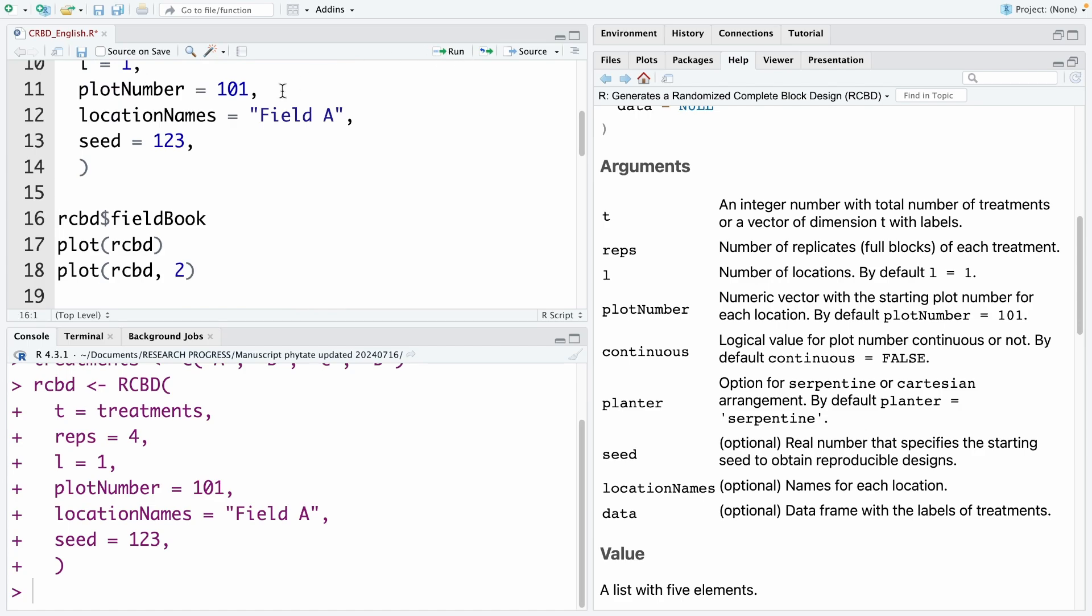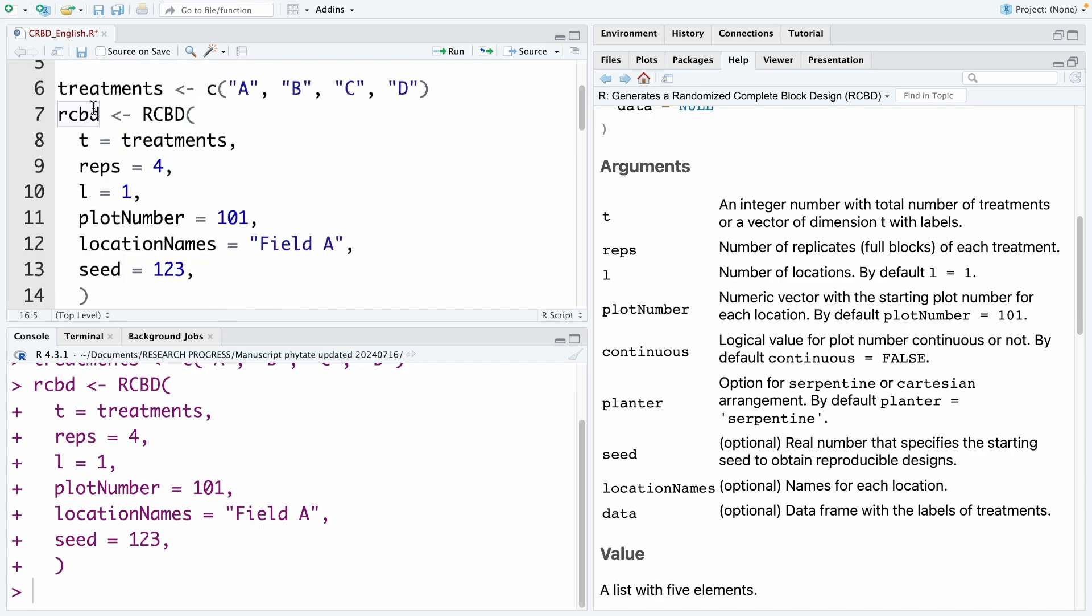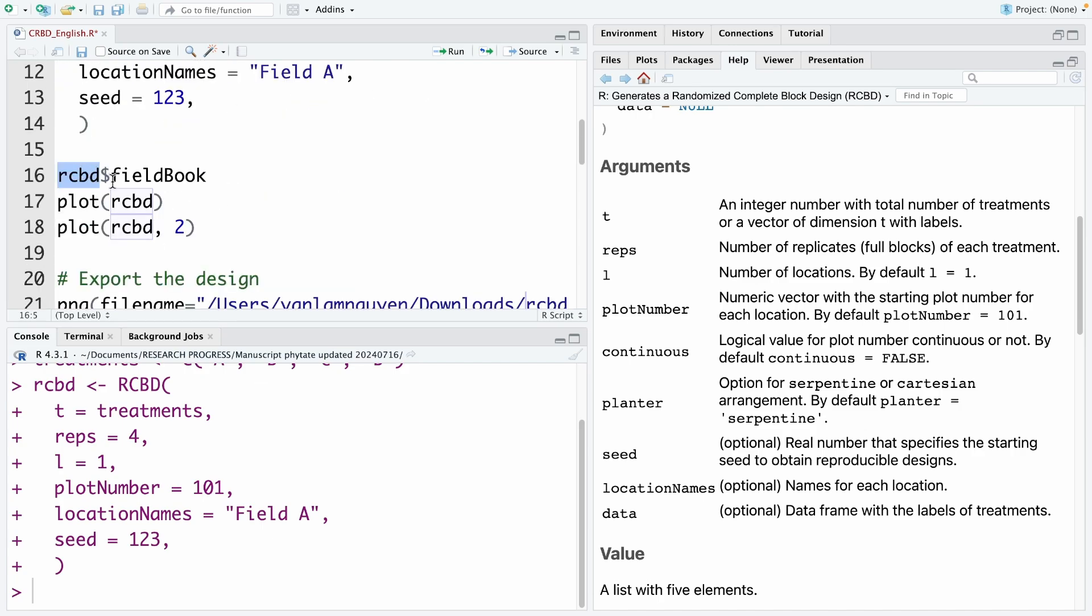So after we run this code, we can see the design. There are two ways to see the experimental design. The first way we see as a table. To see as a table, we use the code fieldbook. First, we need to type the name of the design we set here. And then we use the dollar symbol. And then we use the code fieldbook. Now we run this code.